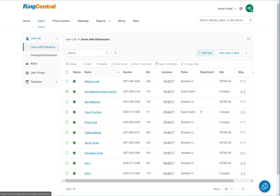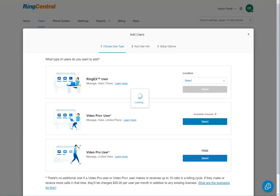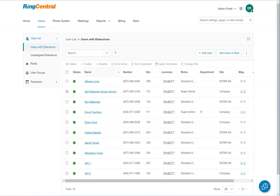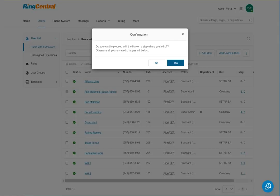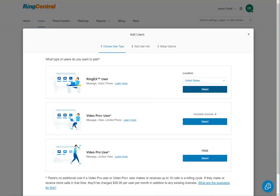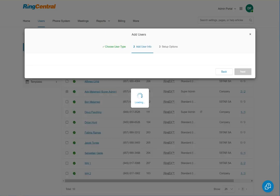We have to add an additional license. Each user for RingCentral costs us $35 per user per month more or less, so we want to be sparing and make sure that we only have as many phones as we need. All our existing users are using a RingEX license, so that's what we're going to pick here.